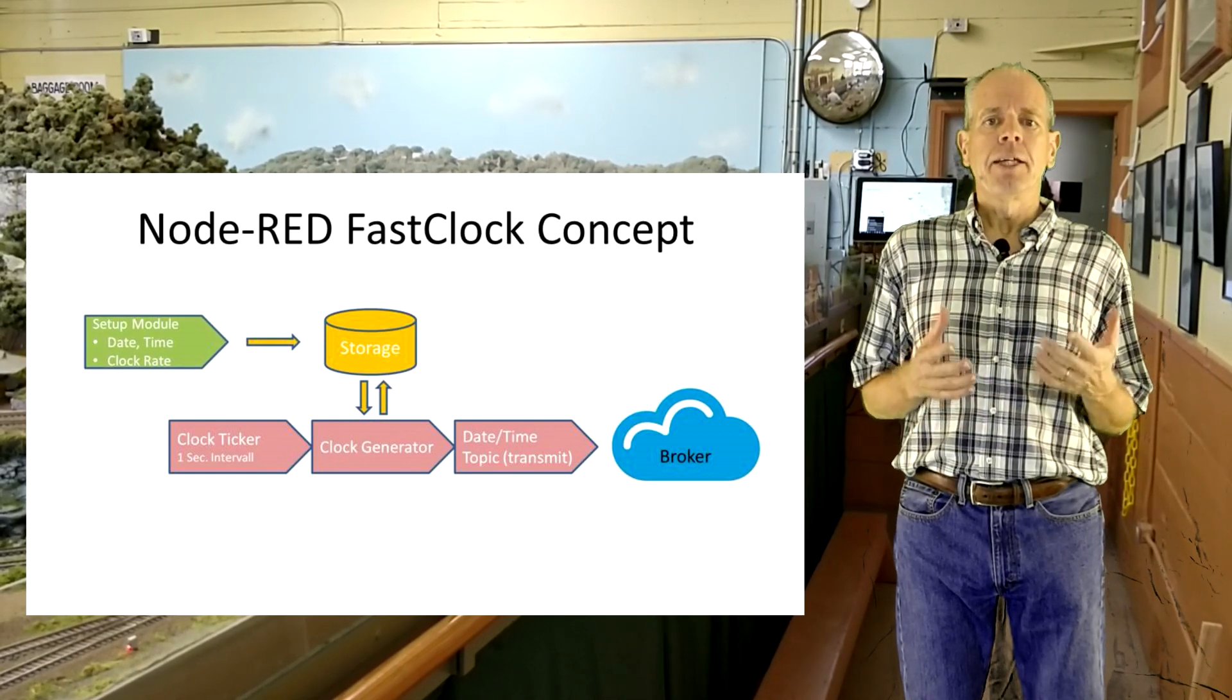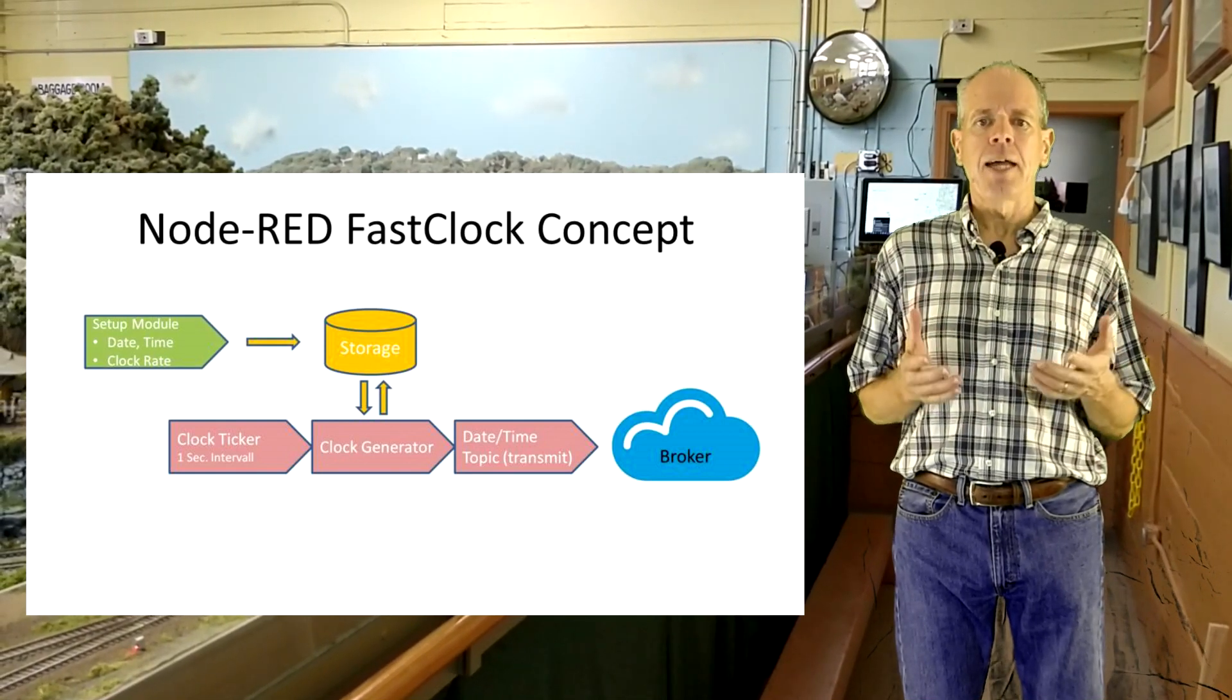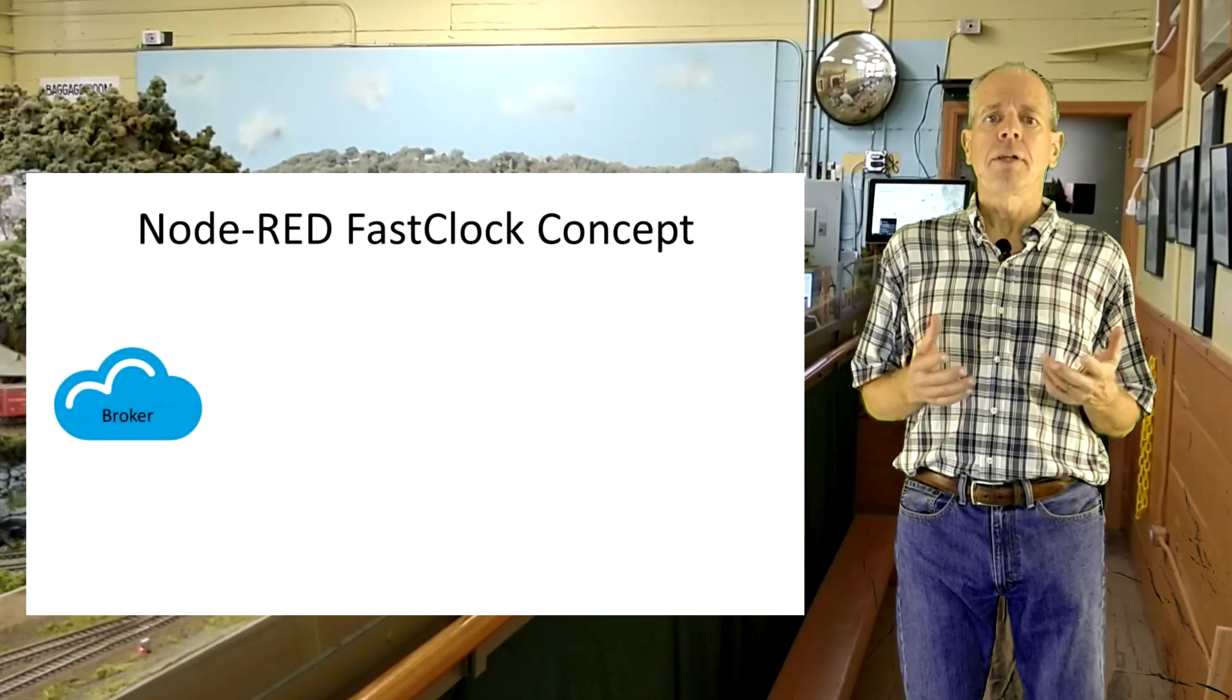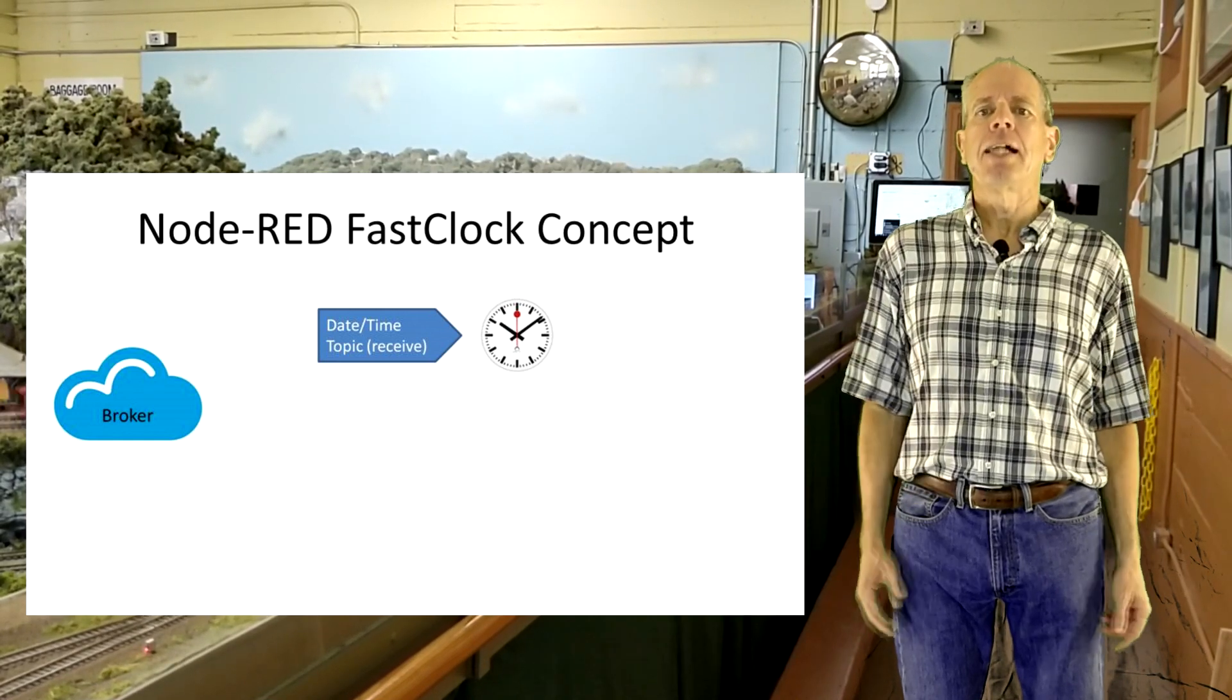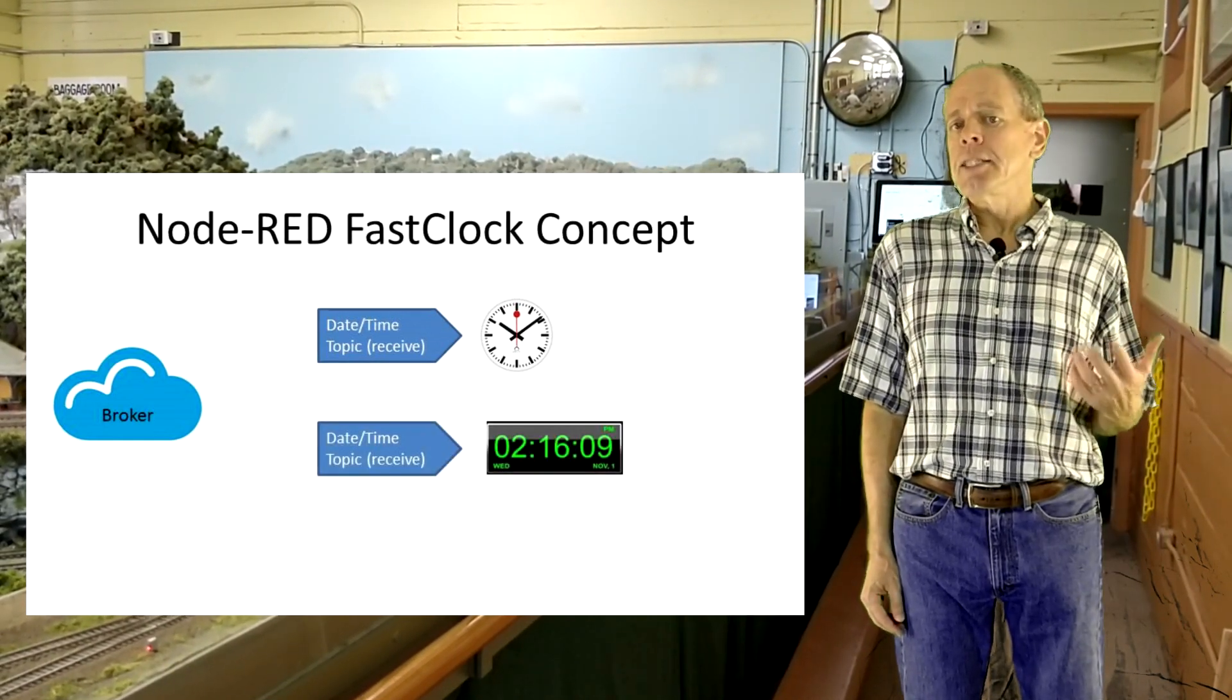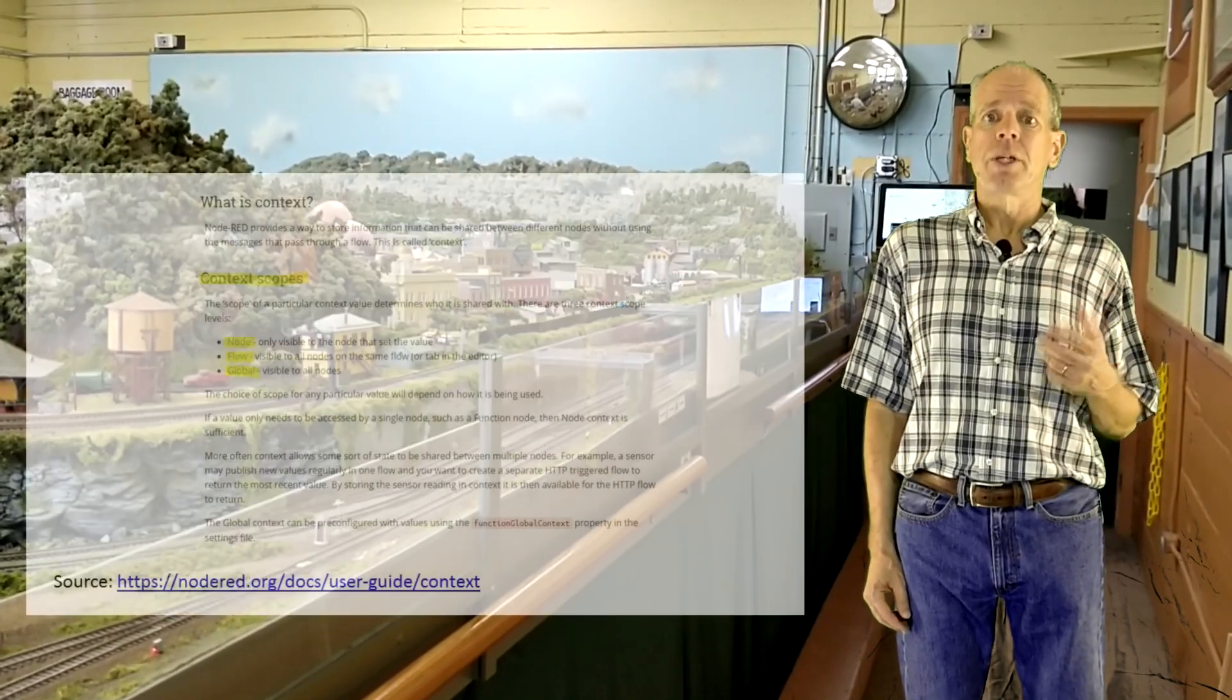Third, one or several display modules that show the time in various styles as desired by the user. This brings a new element of Node-RED into play, data storage.